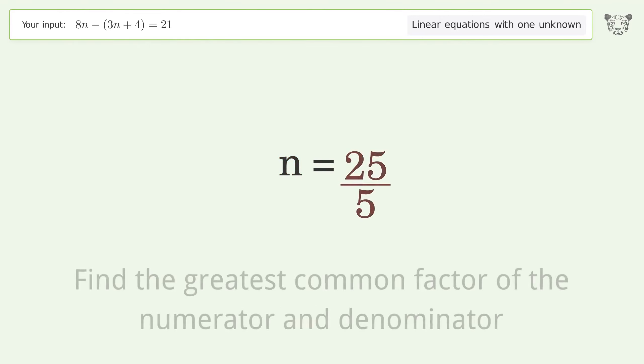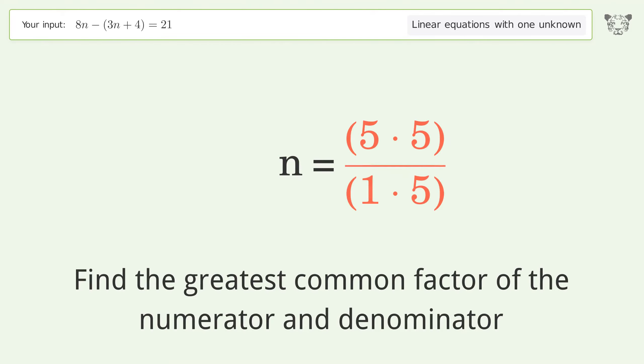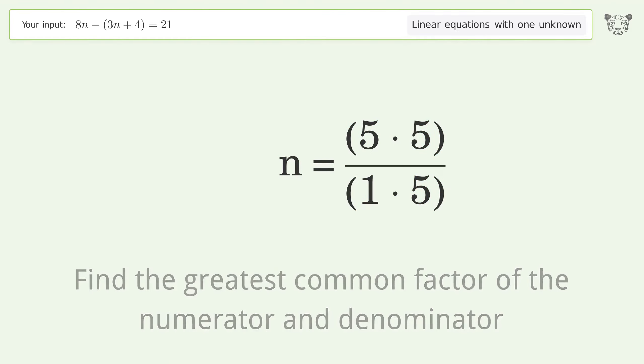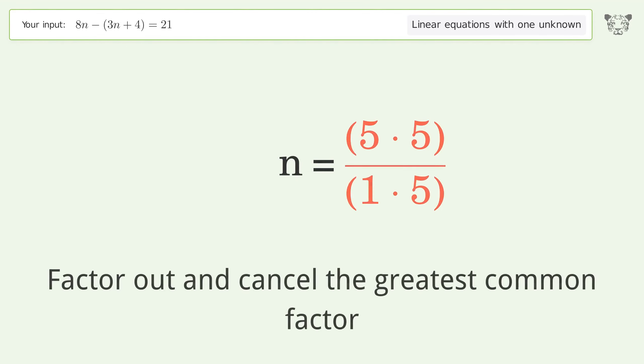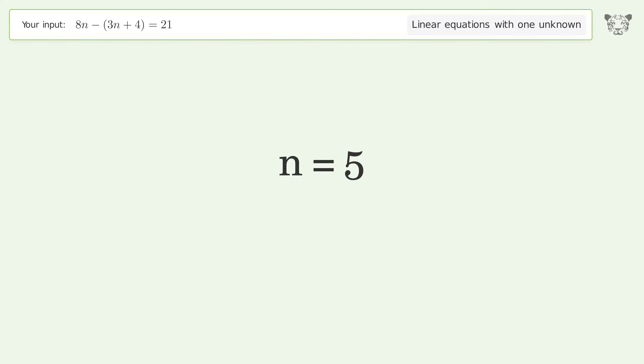Find the greatest common factor of the numerator and denominator, then factor out and cancel the greatest common factor. The final result is n equals 5.